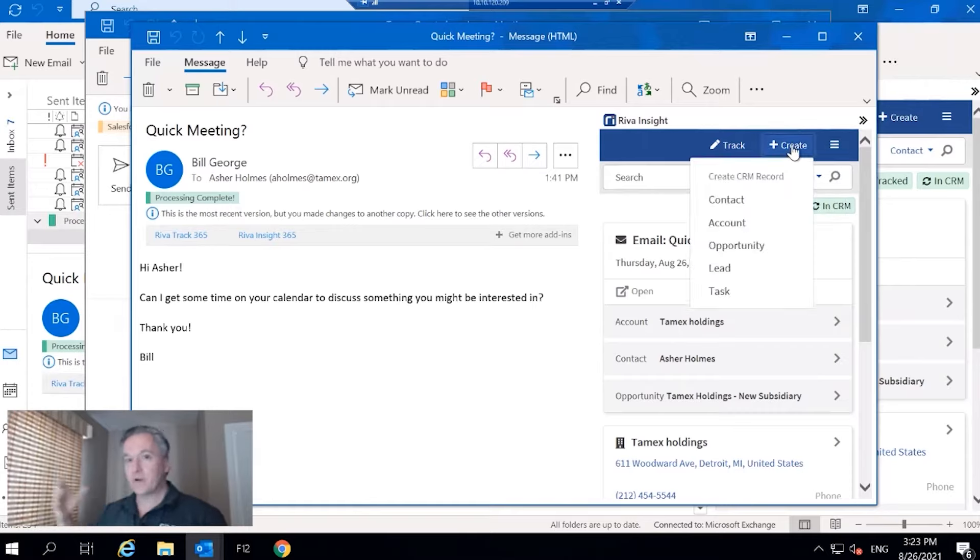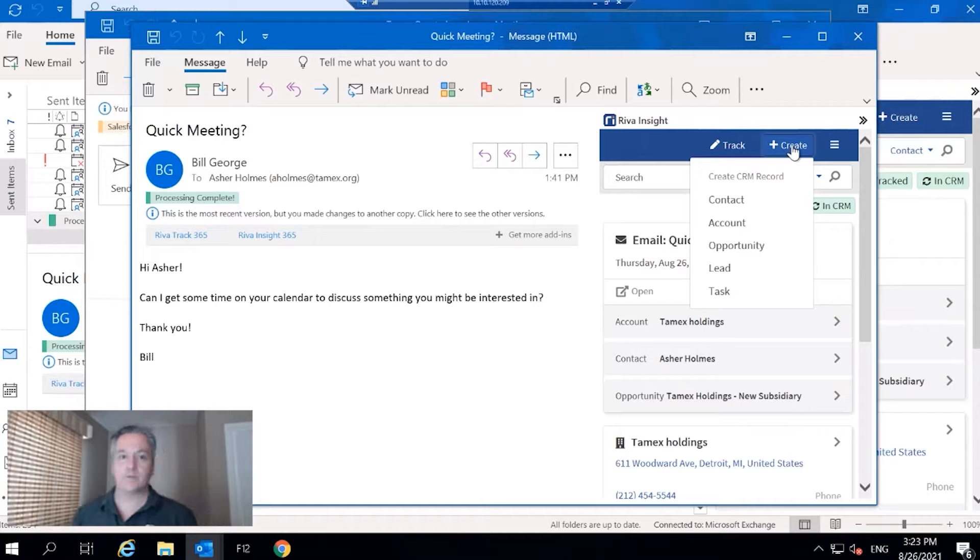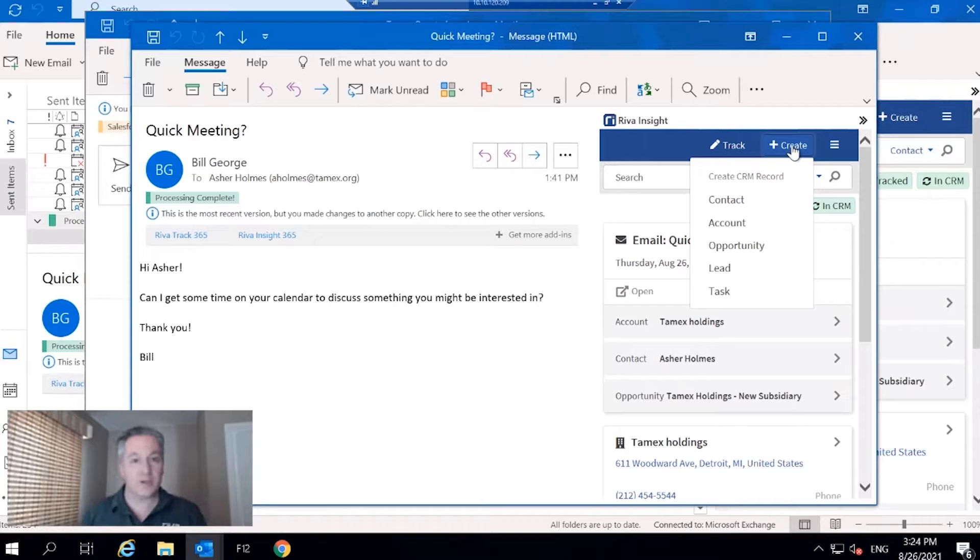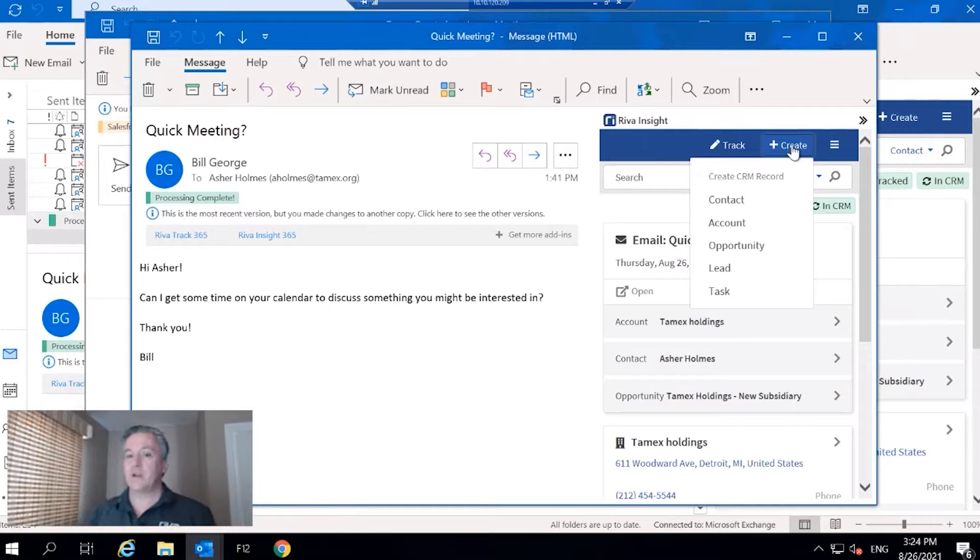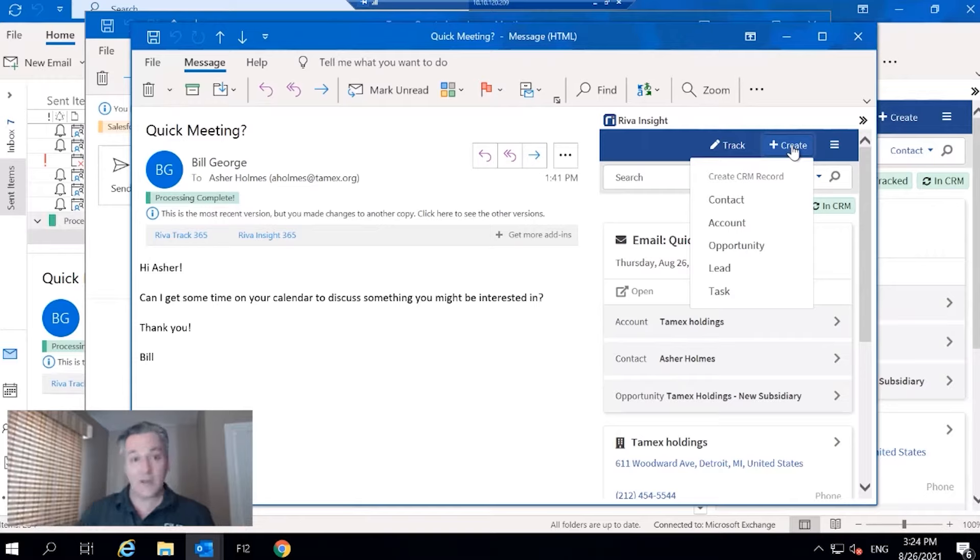This saves our users time, not having to go to CRM to do that. So we could create any one of these objects, or if there's a need to create custom objects right from Outlook, we can configure it to do that for you.